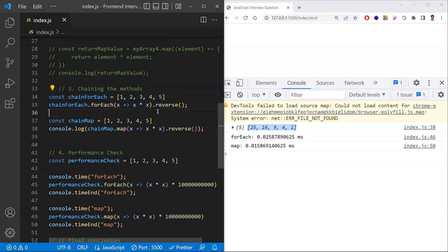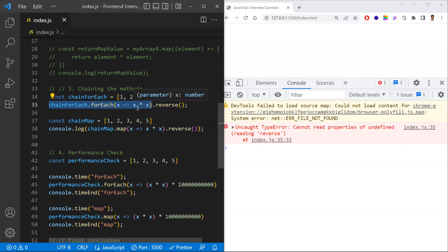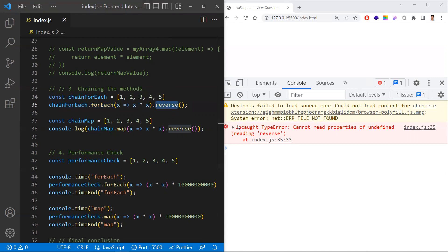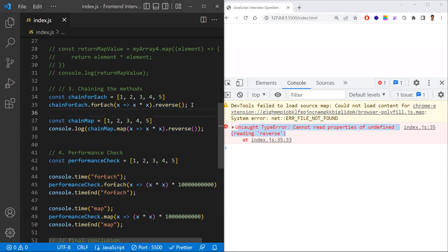But with forEach you can't do that, because once the forEach operation is done it returns undefined. Whatever method you chain after forEach, you'll get an error — something like 'cannot read property of undefined for reverse' — because you can't apply any method on undefined. So chaining of methods can be applied to map but not to forEach, because forEach returns undefined and map returns a new array.